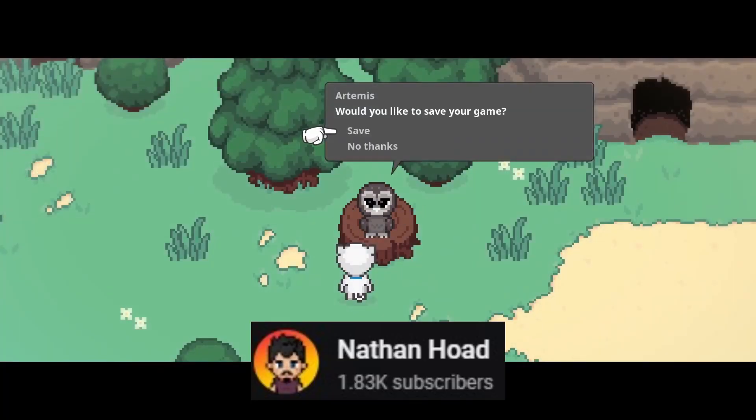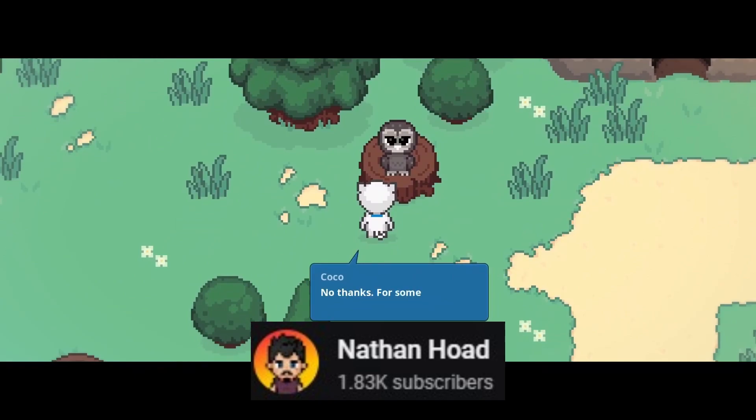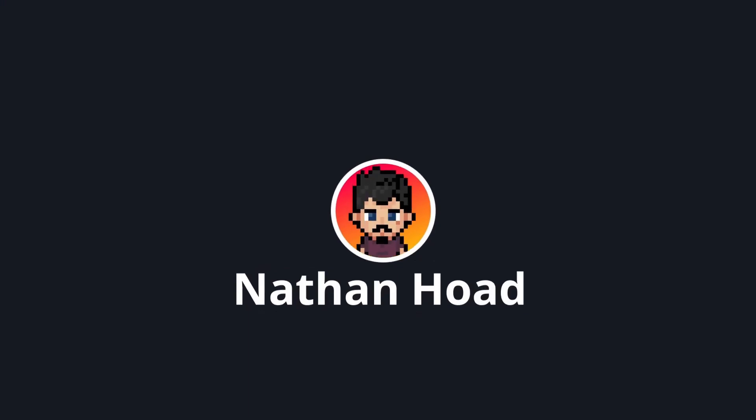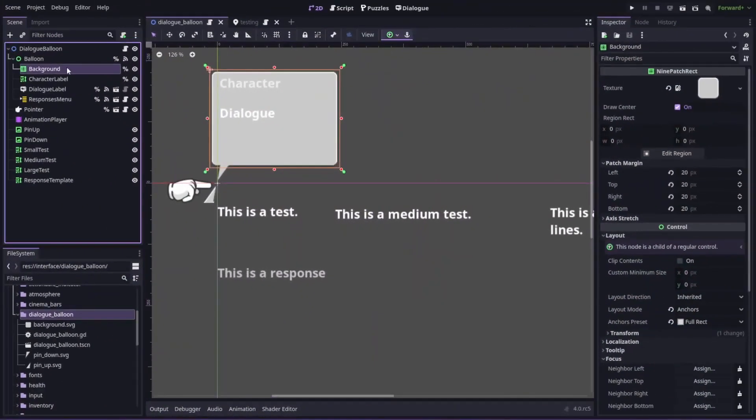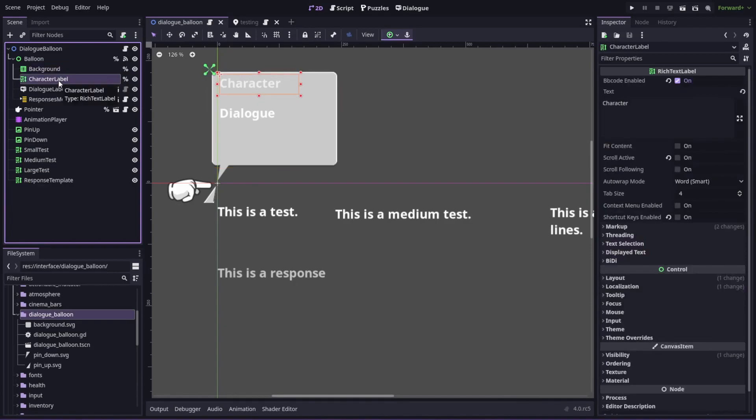Nathan Hode is another awesome Godot game dev who's giving back to the community. This time he's sharing how he made speech balloons for the adventure game which he's building in Godot 4. This is an amazing guide which will get you started with getting speech bubbles working in your own game. So be sure to watch the full video on Nathan's channel and subscribe for more great guides like this.